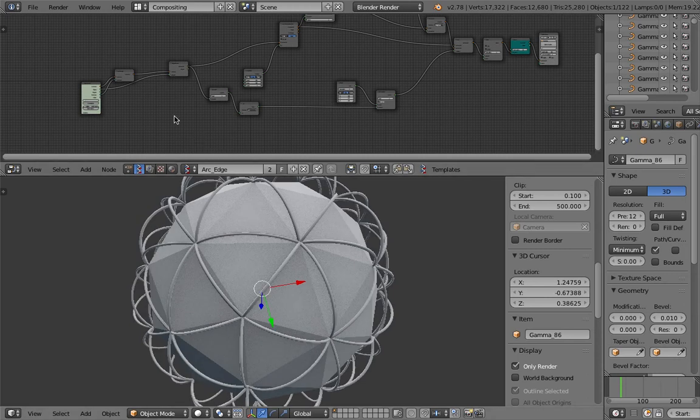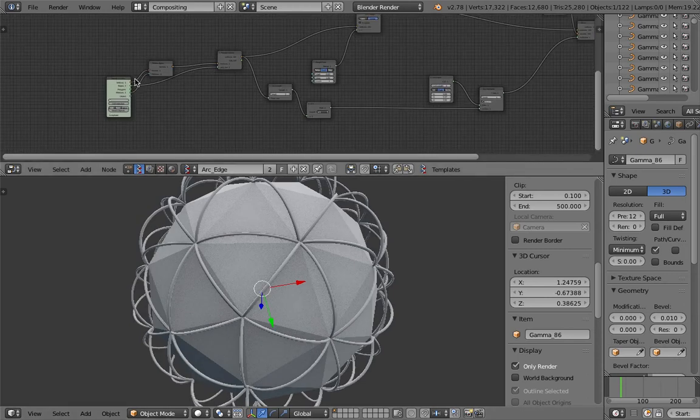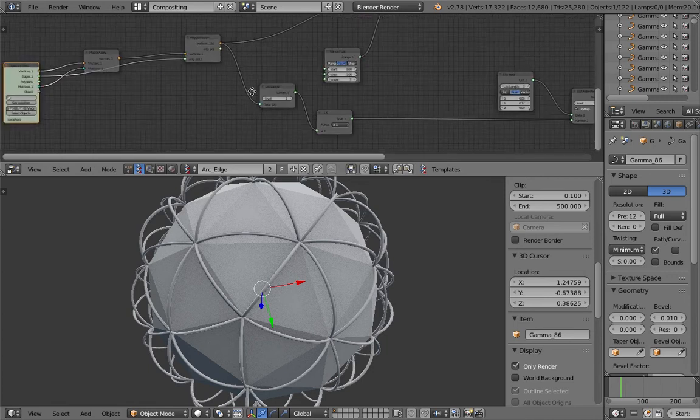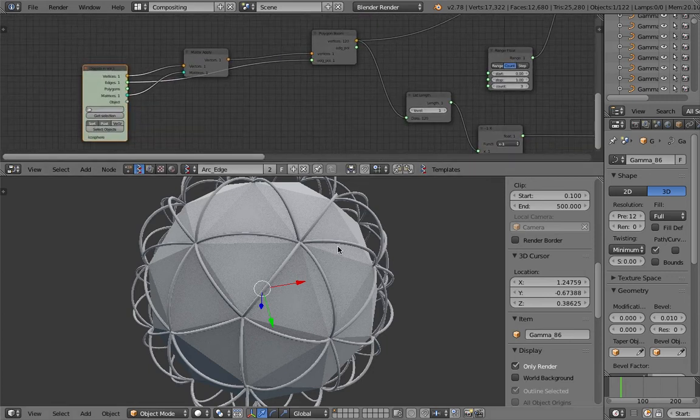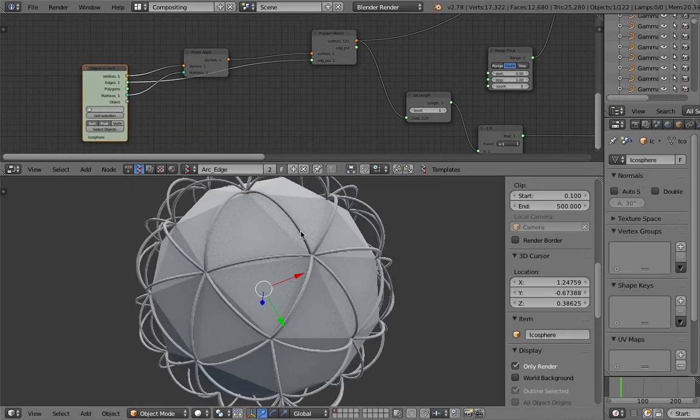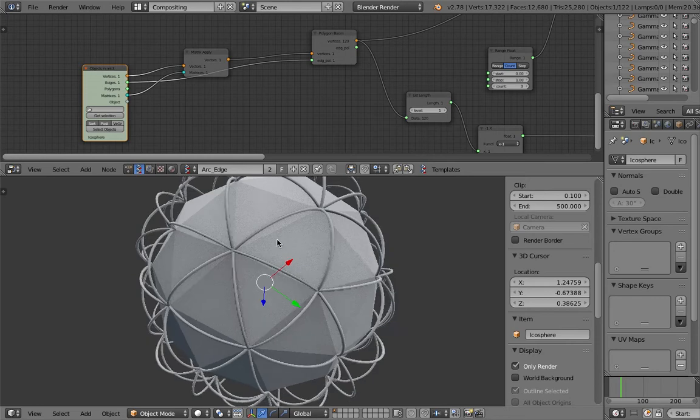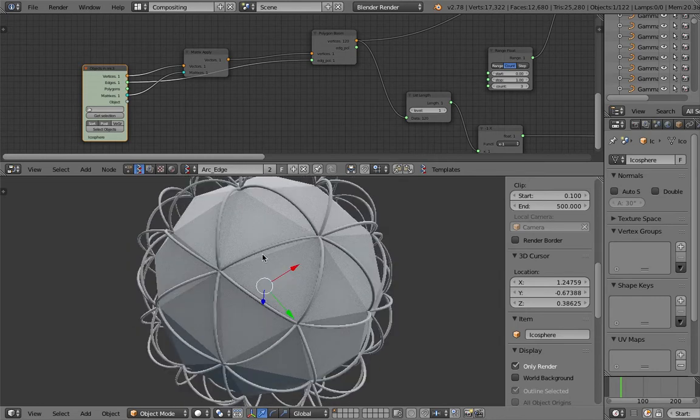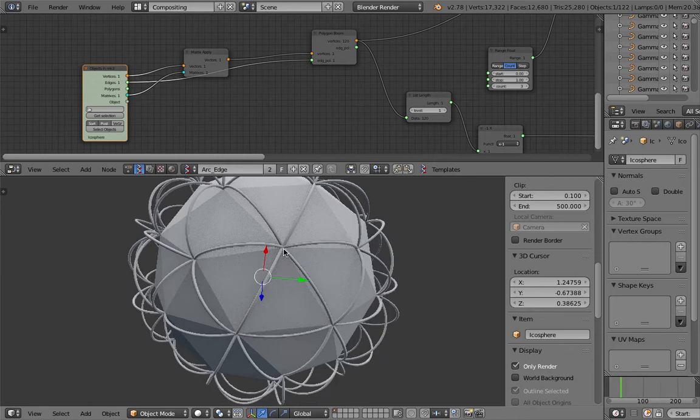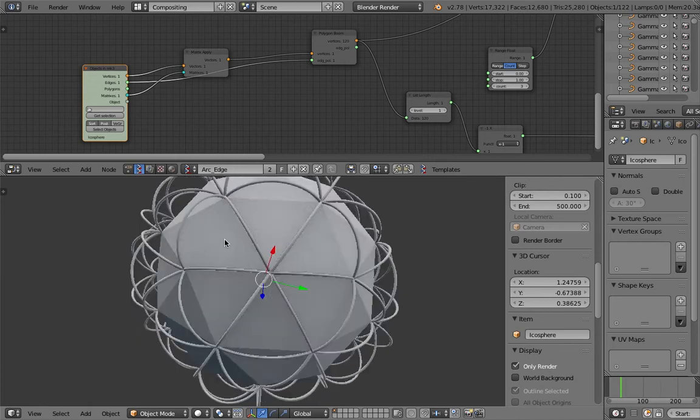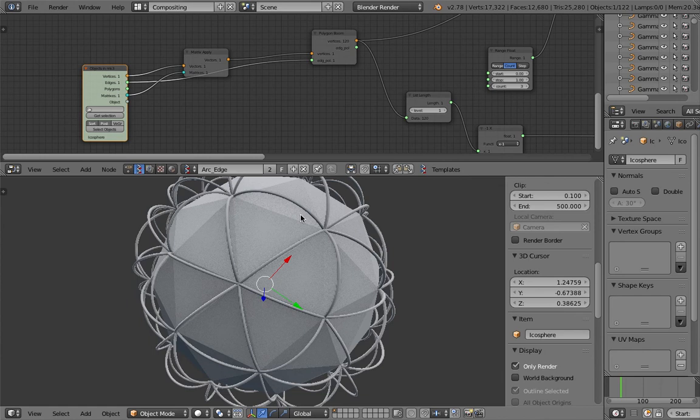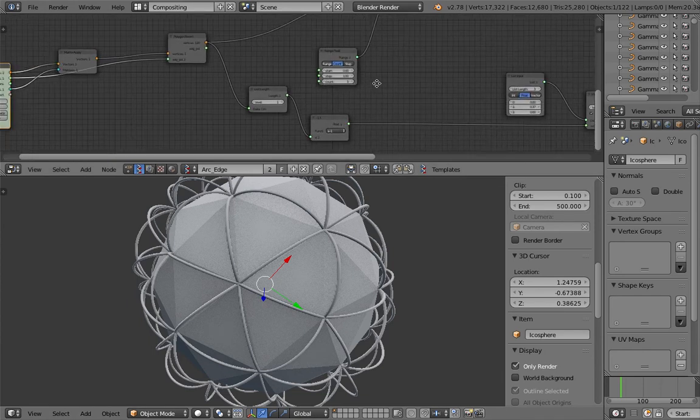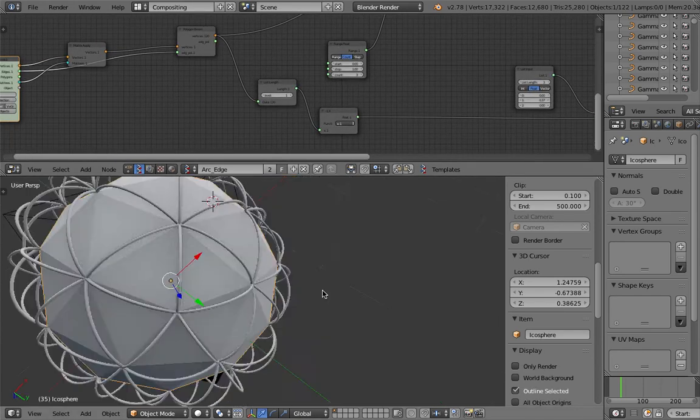We can actually do that in Sverchok, I realized, and this is what I came up with. This is how I implement the idea. I started with the icosphere - icosphere is this geometry with a lot of triangles connecting to each other, and I'm basically going to replace the edges with arcs.